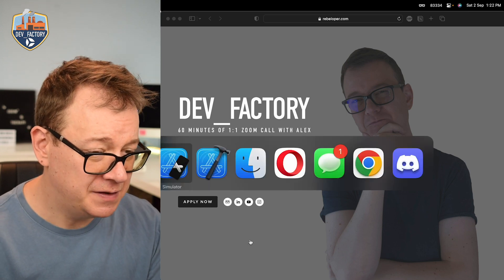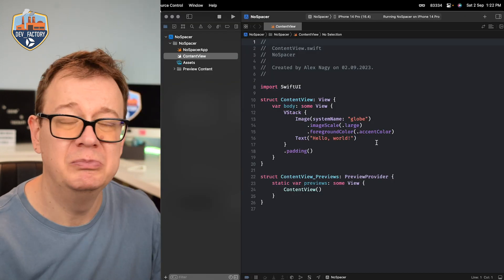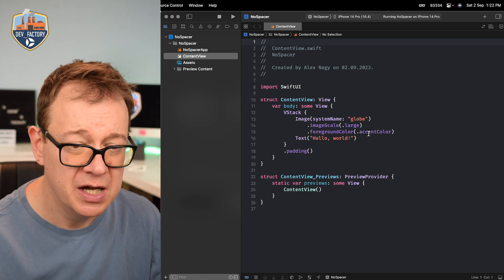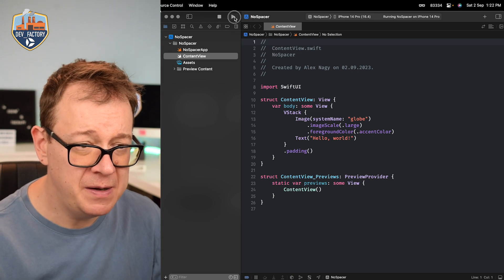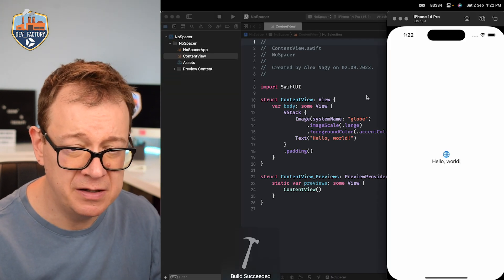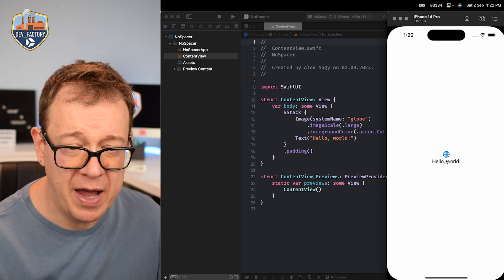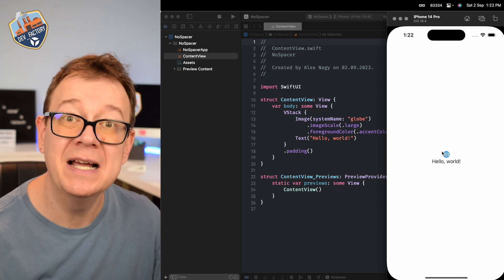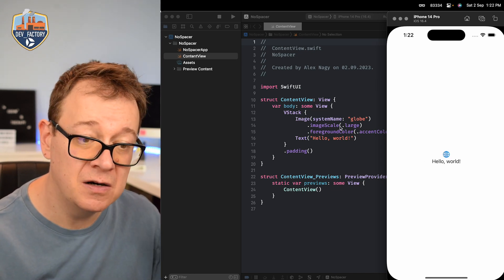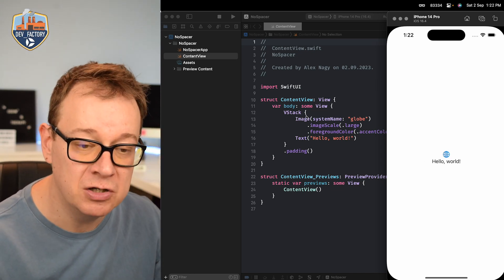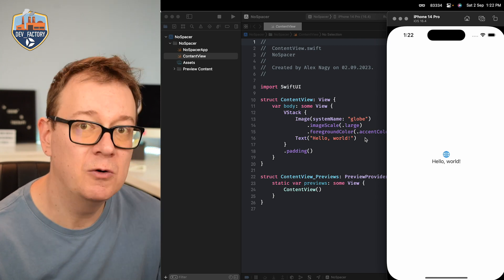So I have set up here a vanilla Xcode project. Now if we build and run this in the simulator you will see that we have the globe and the hello world text. This is centered. That's how these containers work. They are centered.